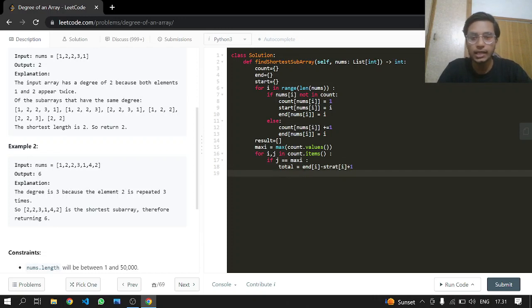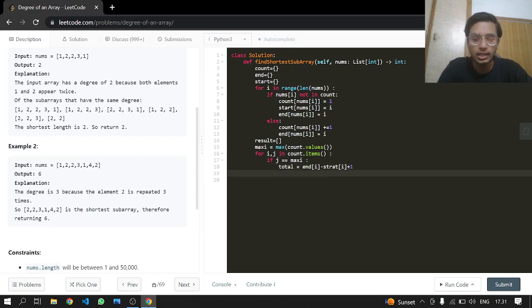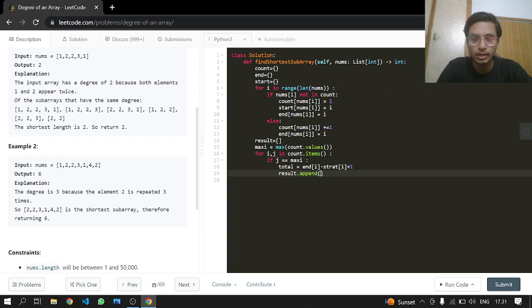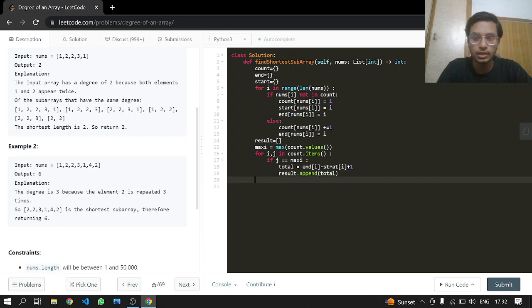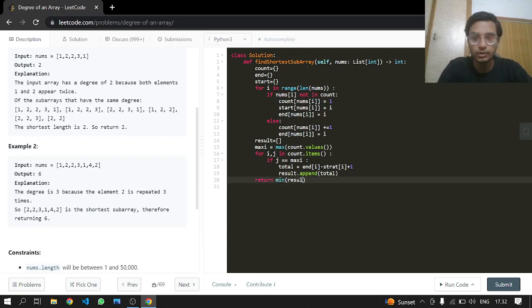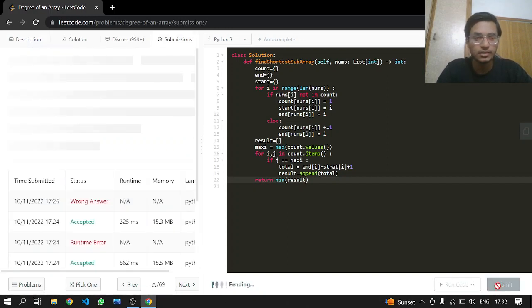After that we can just result dot append the total, and then we can just return the minimum value in the result, and that's it.